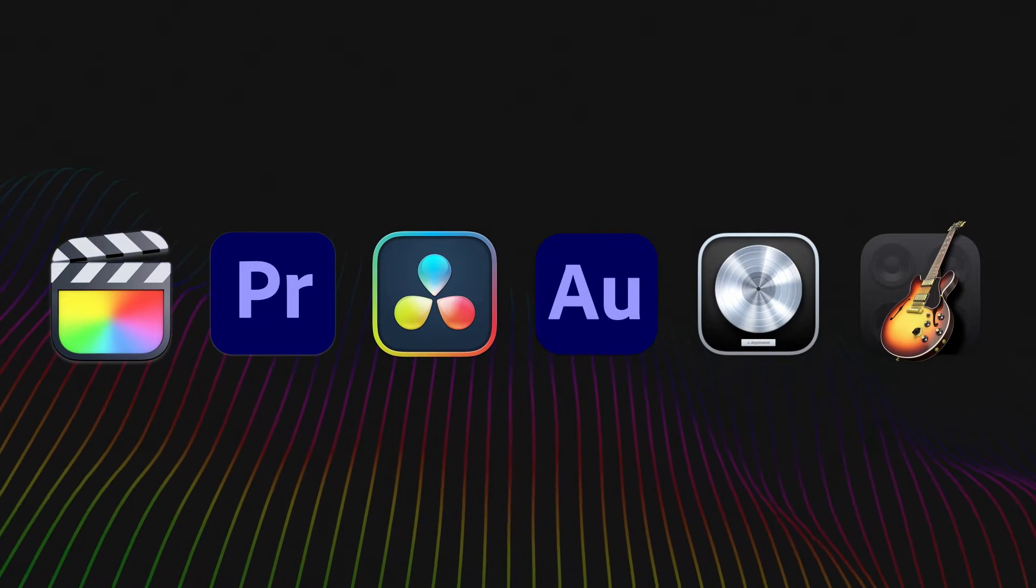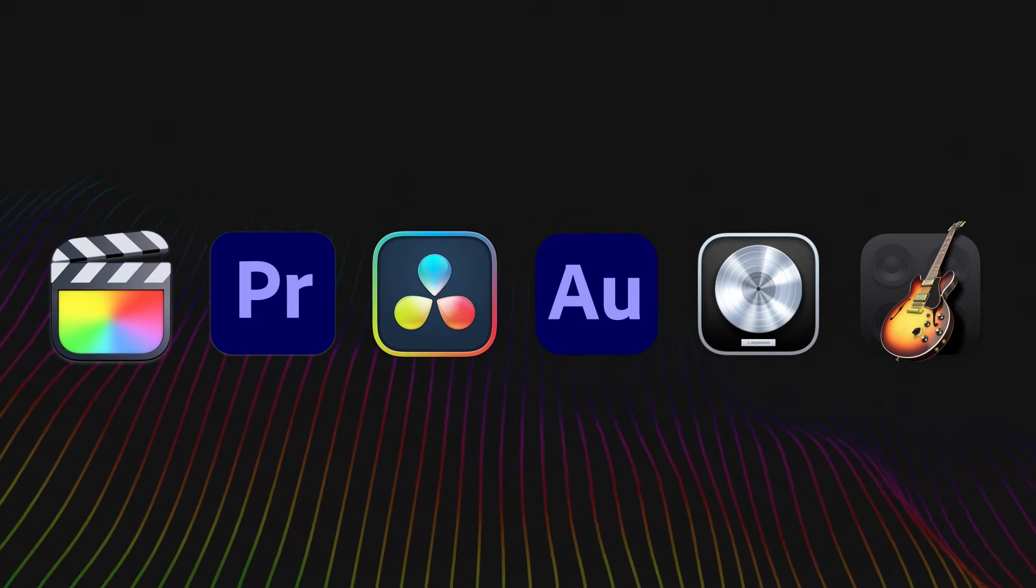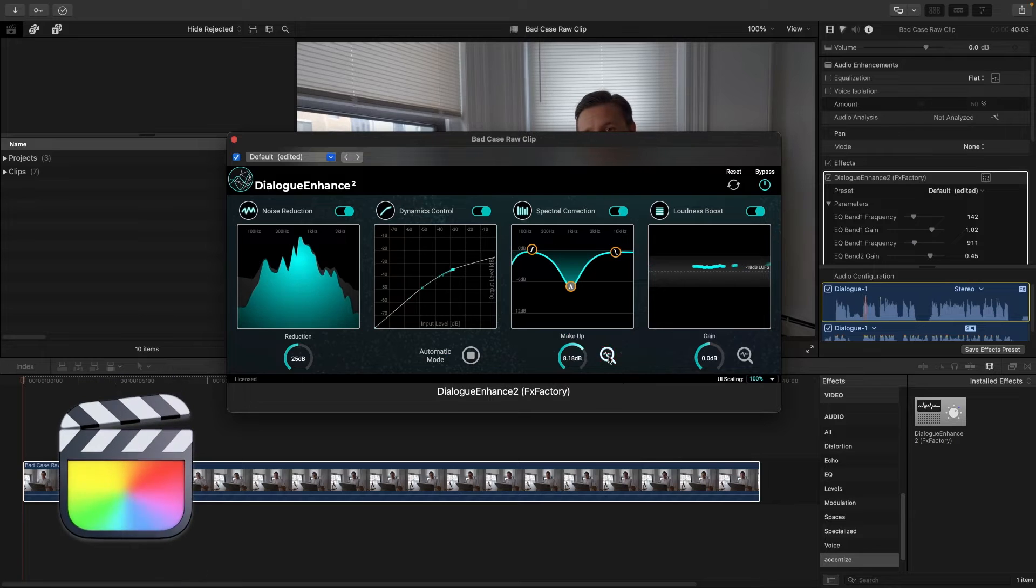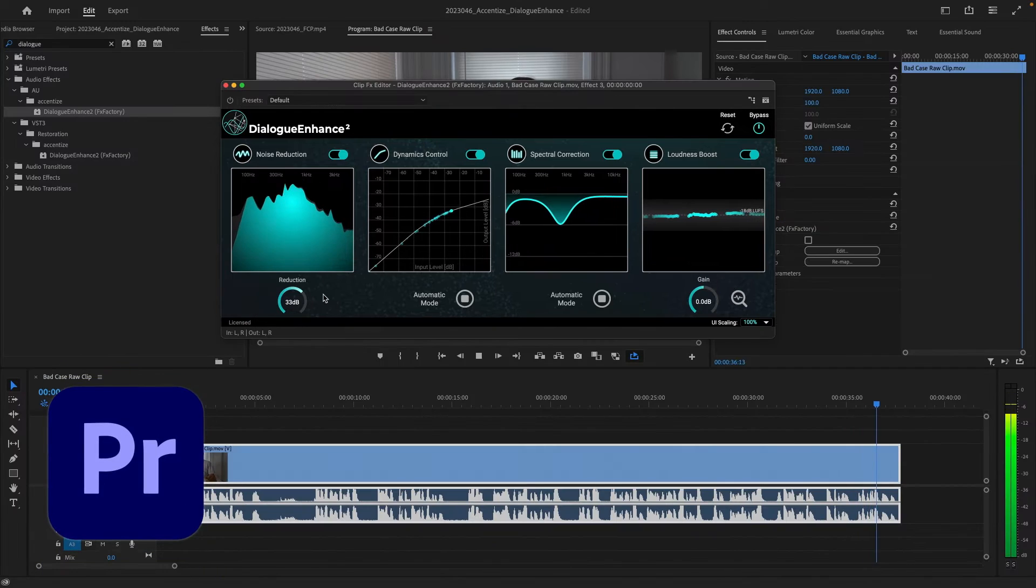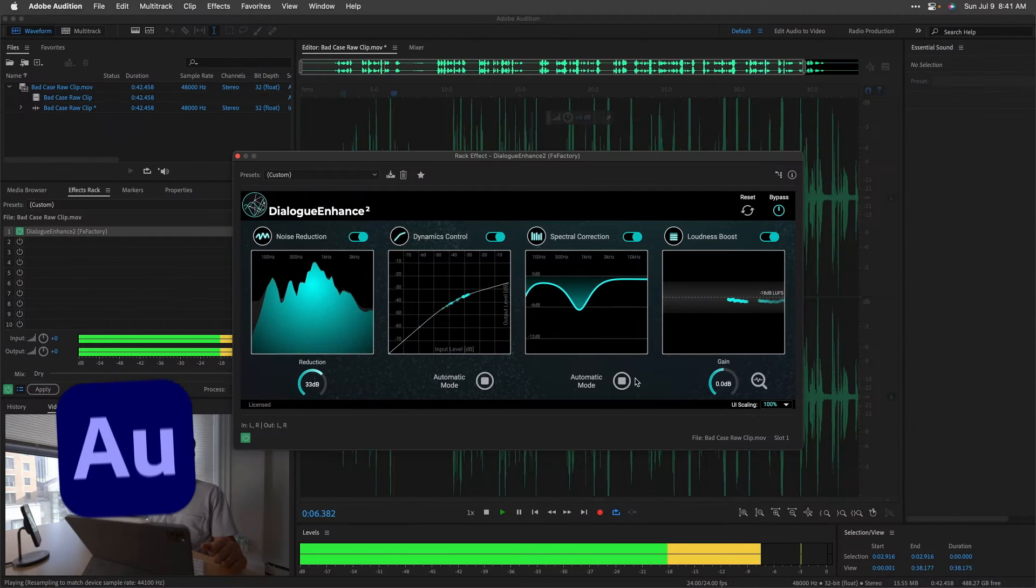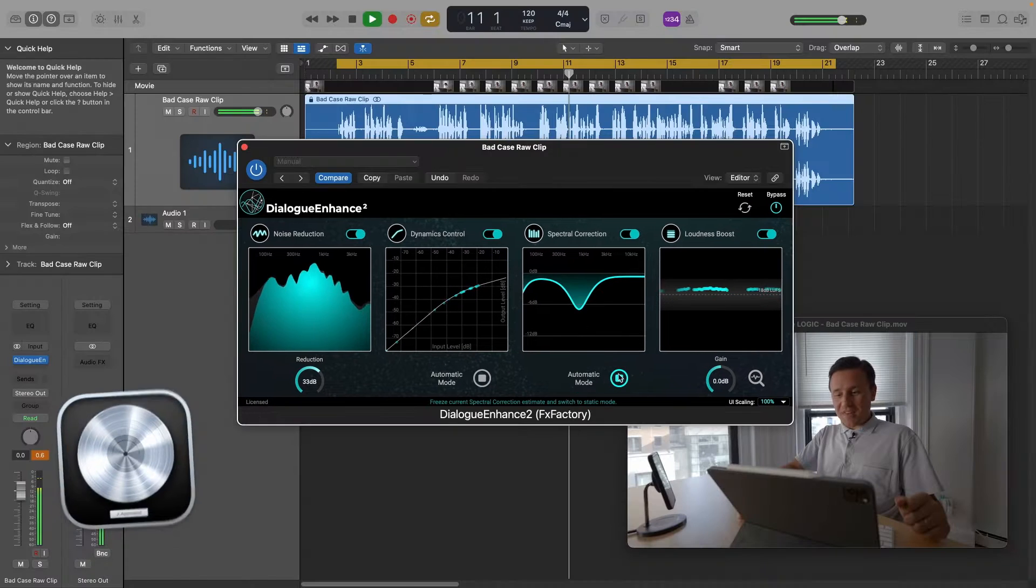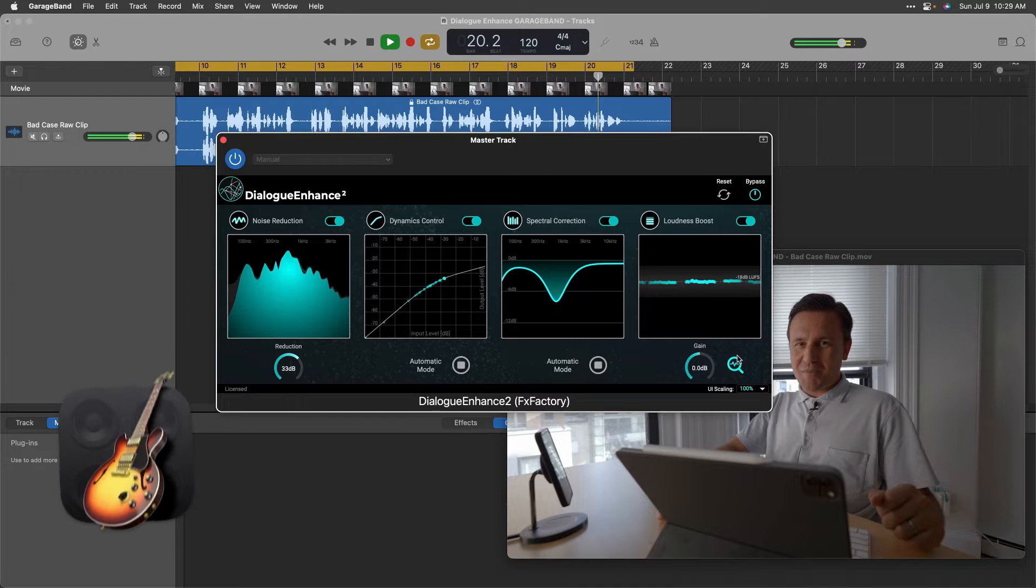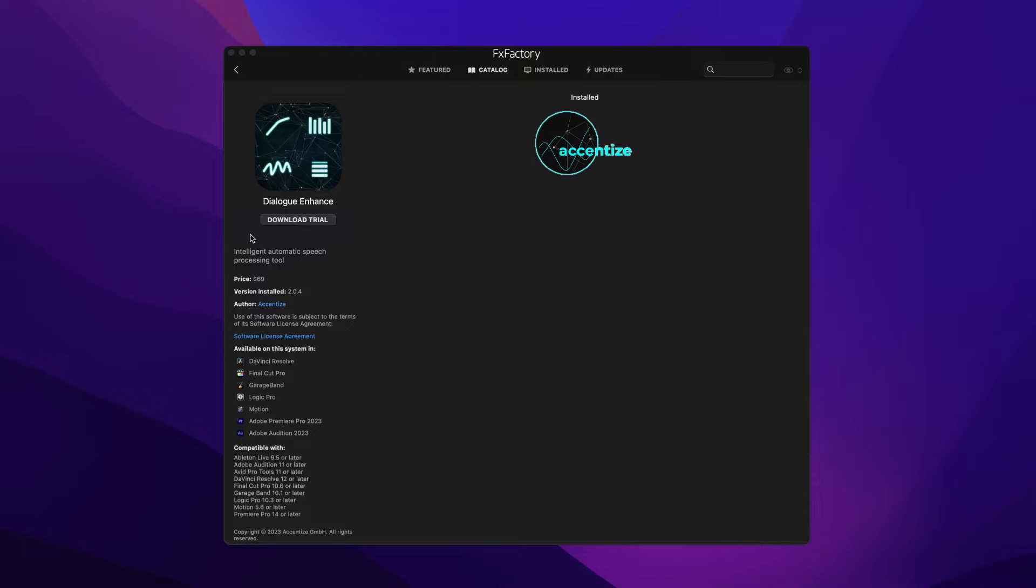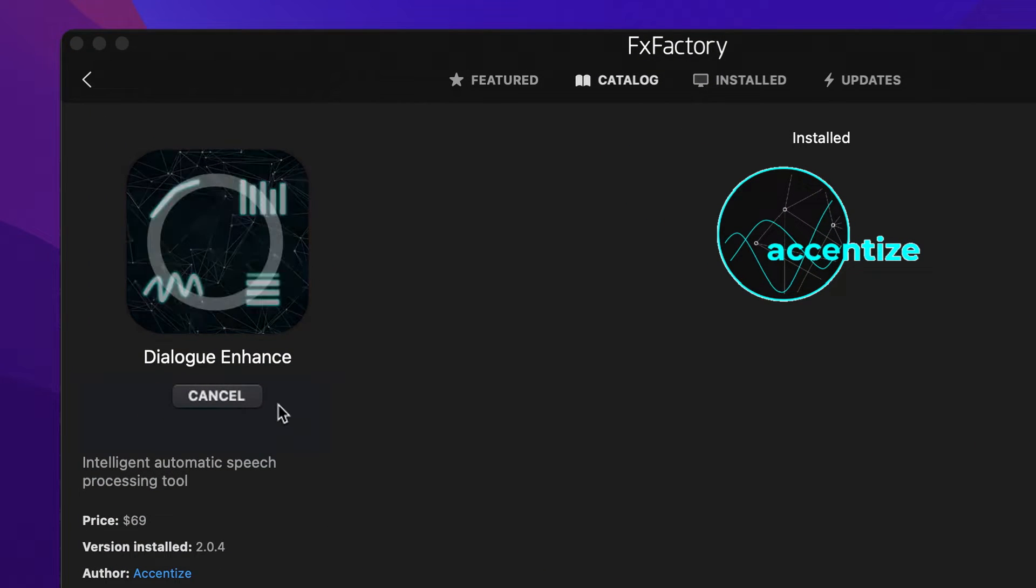Dialog Enhance works in multiple host applications: Final Cut Pro, Premiere Pro, DaVinci Resolve, Adobe Audition, Logic Pro, and GarageBand. Download a free trial today, right from the FX Factory application.